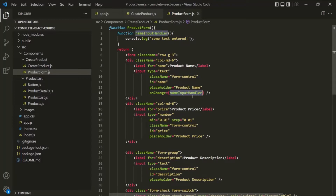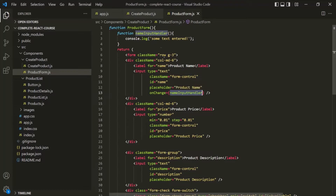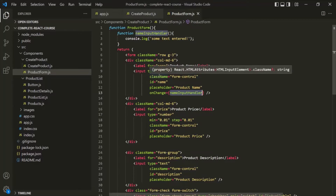Now, typically whenever some event happens, instead of logging a text in the console, we want to get the value which the user has entered inside that text box. So let's see how we can do that.